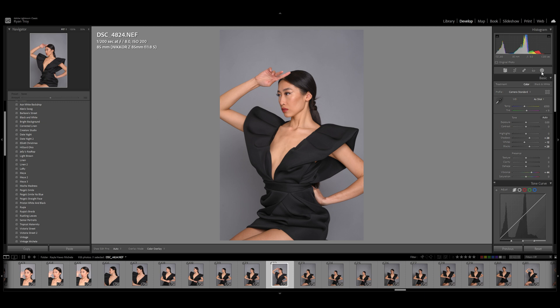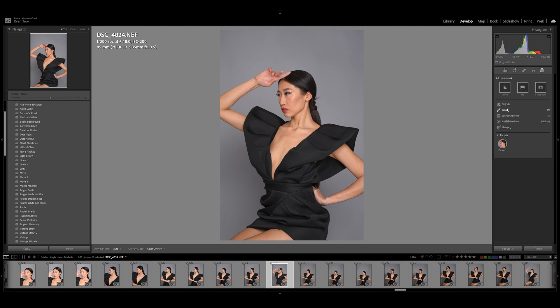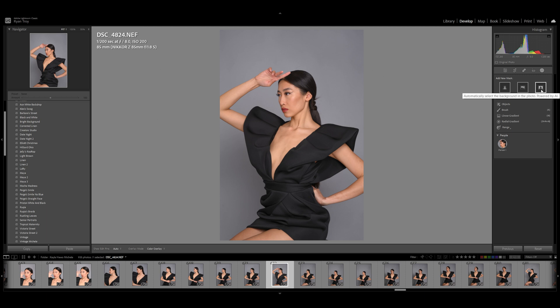So the first place we're going to go is over here to where our paintbrush lives. If you look right here you'll see a paintbrush, a linear gradient, a radial gradient, and range objects. But look up here at these three options: you have Subject — if we click that it will highlight our model — Sky, and then look at this last one right here: Background.